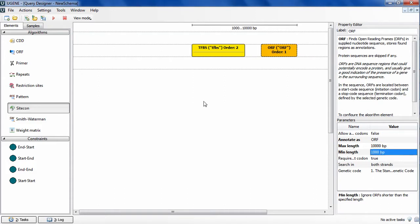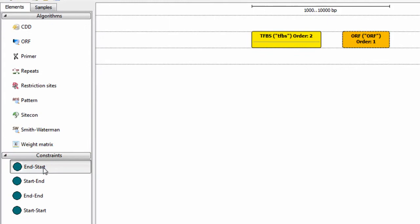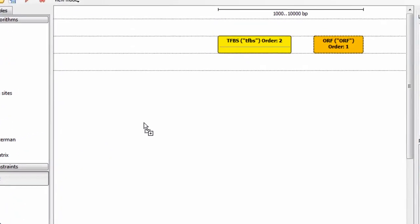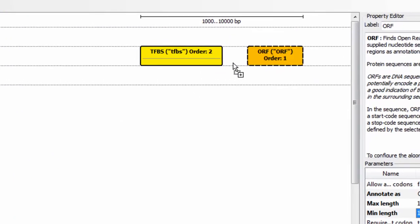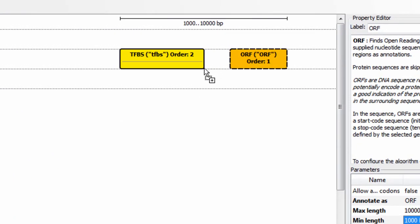Now I need to specify that the distance between every found ORF region and TFBS region must not exceed 150 base pairs. To do so, I click on the End Start Constraint element and drag it onto the schema, placing it in between the TFBS element and the ORF element.